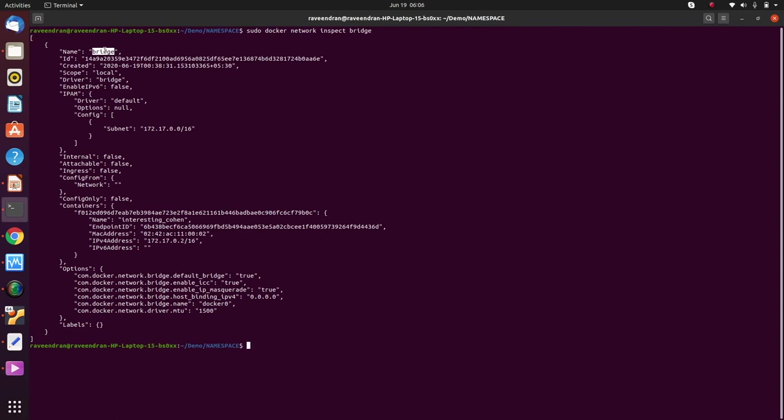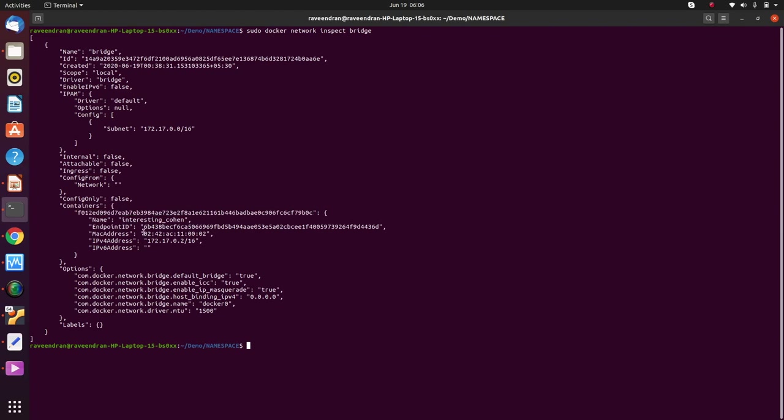You can see that the subnet is 172.17.0.0/16. For this container it has generated a MAC address - that's the beauty. It has already generated a MAC address and an IPv4 address. The container which is running currently for nginx has the MAC ID of 0242ac110002 and an IP address of 172.17.0.2.